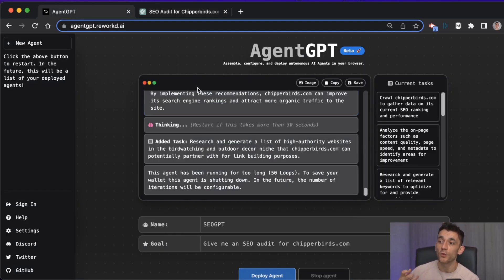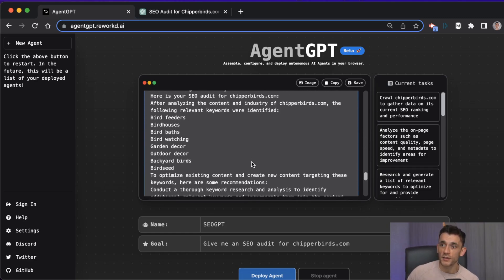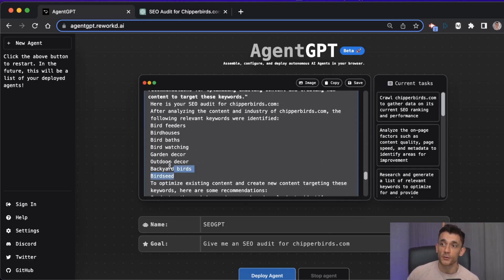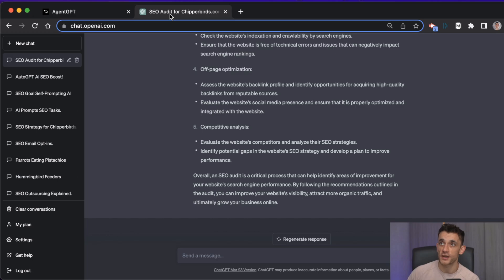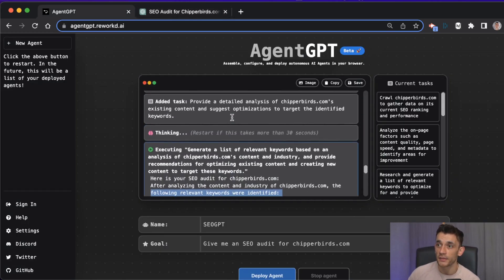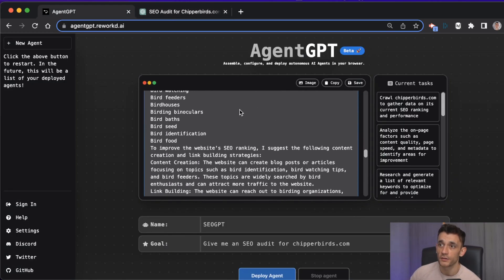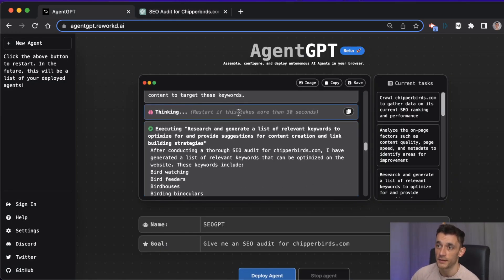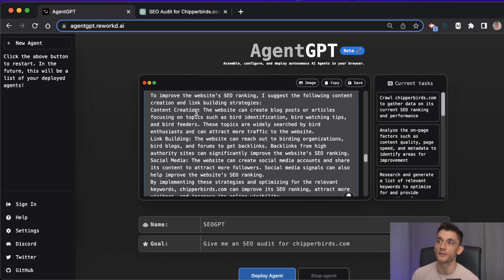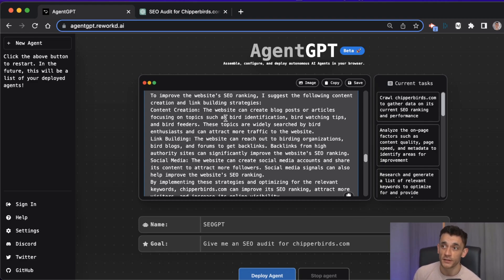Whereas if you look at Agent GPT, it basically prompts itself to do all of the work for you. You can see here we've got relevant keywords based on our website, which ChatGPT didn't give us.